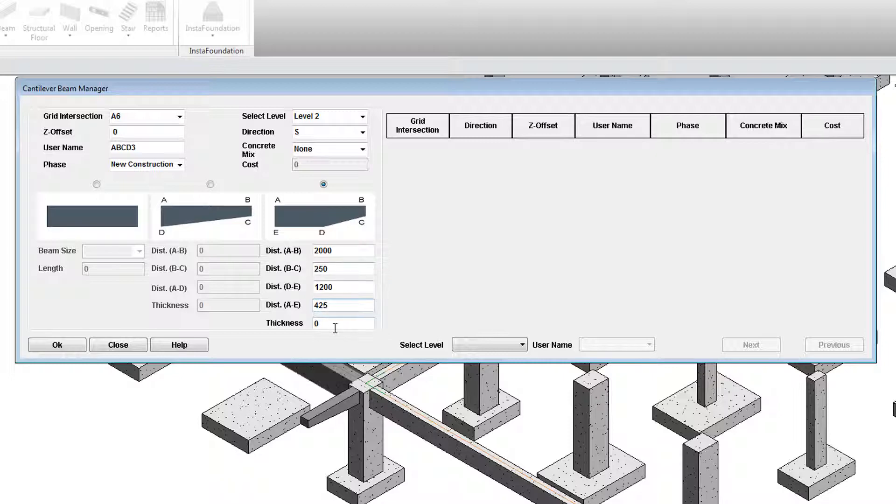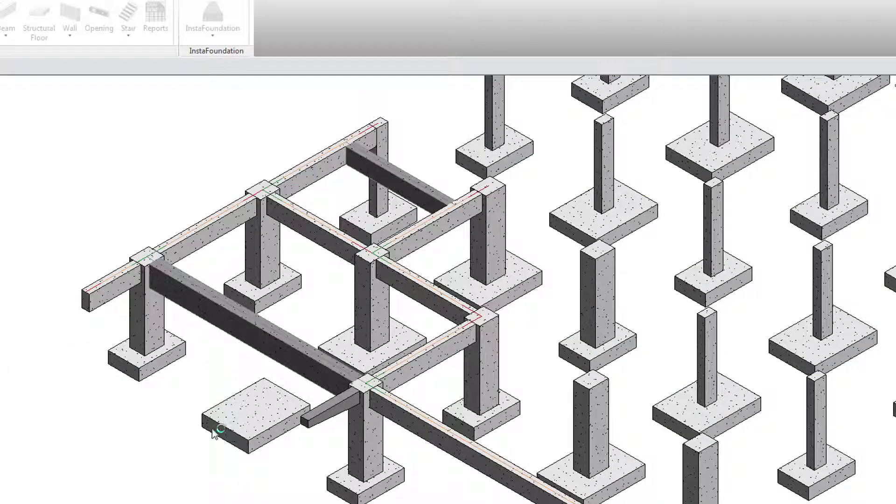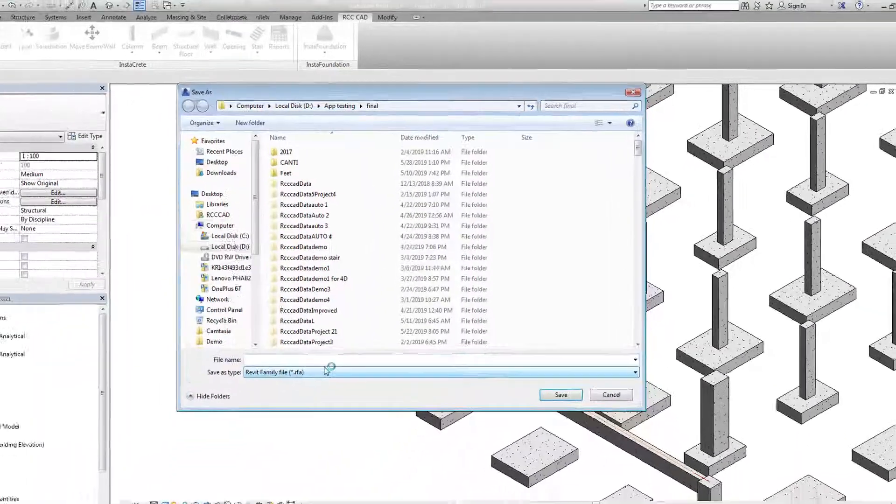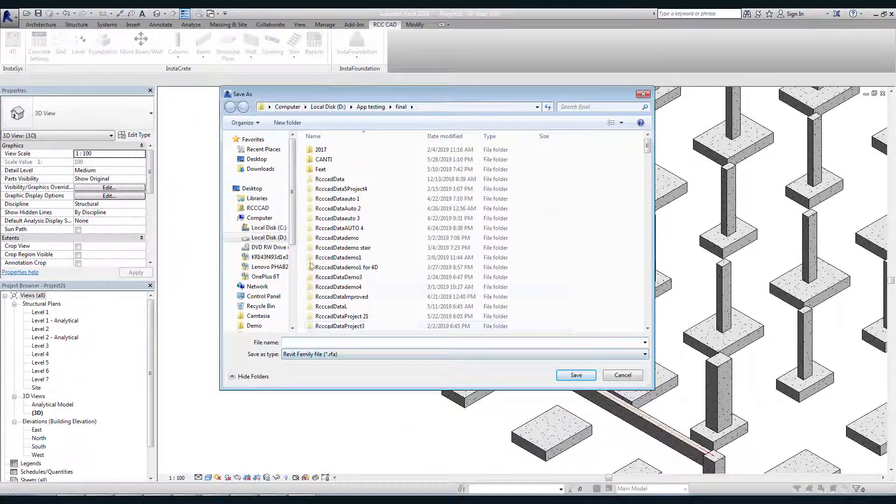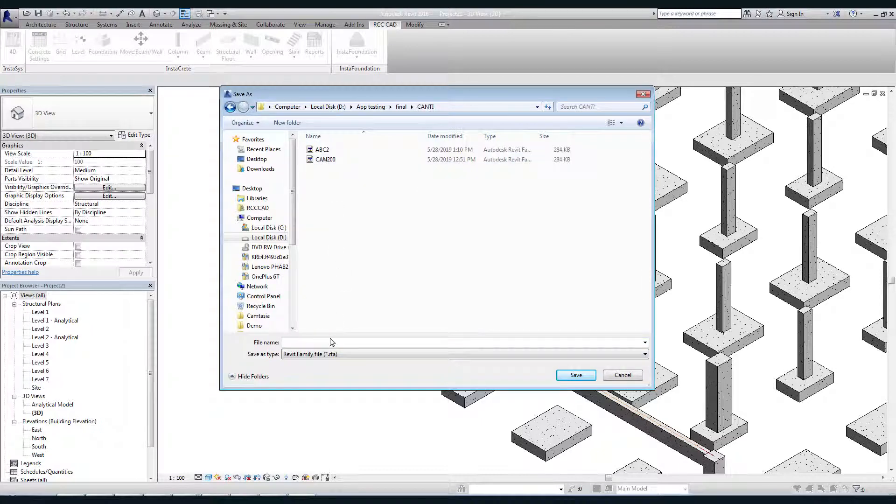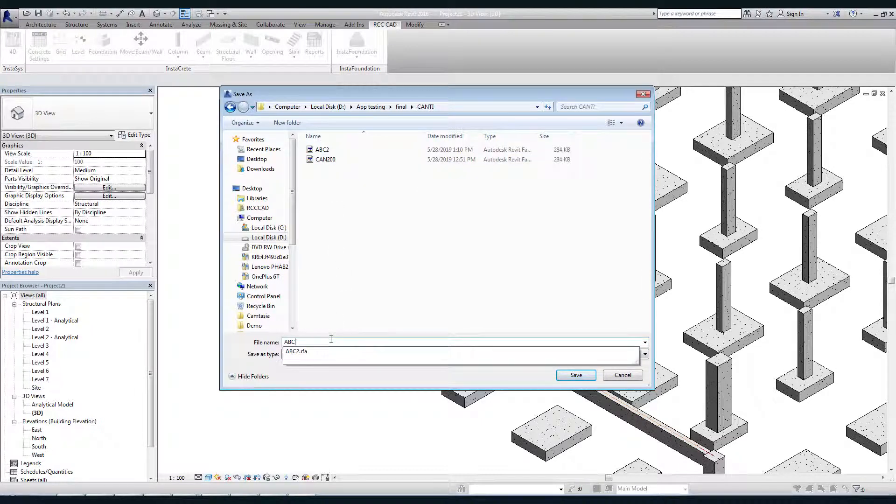Hit the OK key. Save the family by naming it as ABCD3. Observe the drawing.